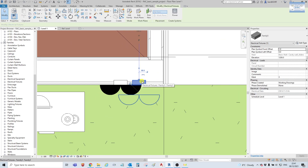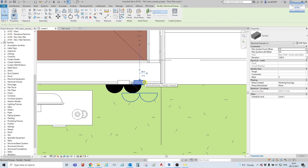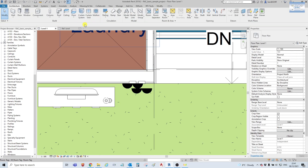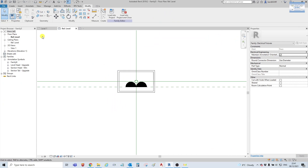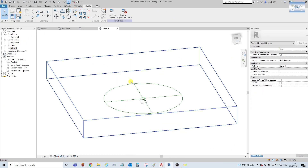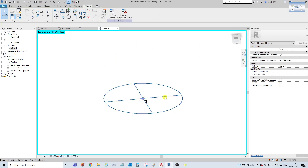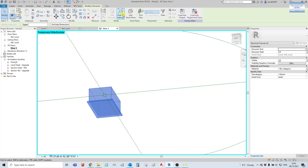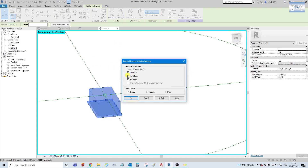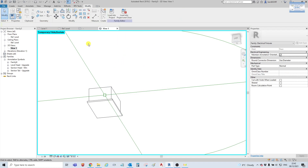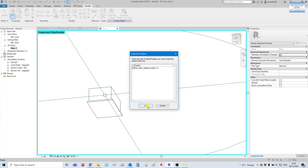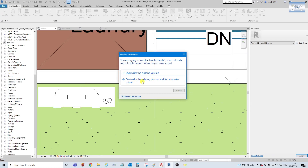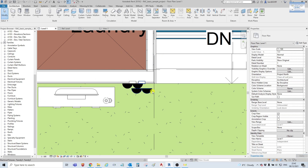To hide the 3D part of the family, we will just go back into our family. We will select our 3D elements, go to visibility settings, and untick plan and RCP. Select OK. Then we will load it back under our project and see if it is hidden. Overwrite existing version, with parameter values. Select OK.